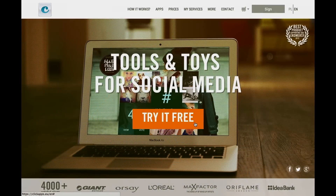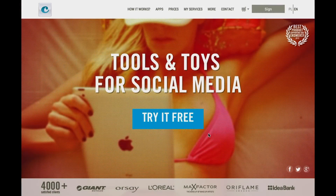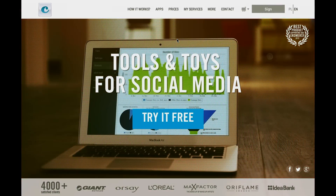Hello, my name is Anna and I would like to invite you for a tutorial in using the Click Competition app. Go to our website www.clickapps.eu and try it free.